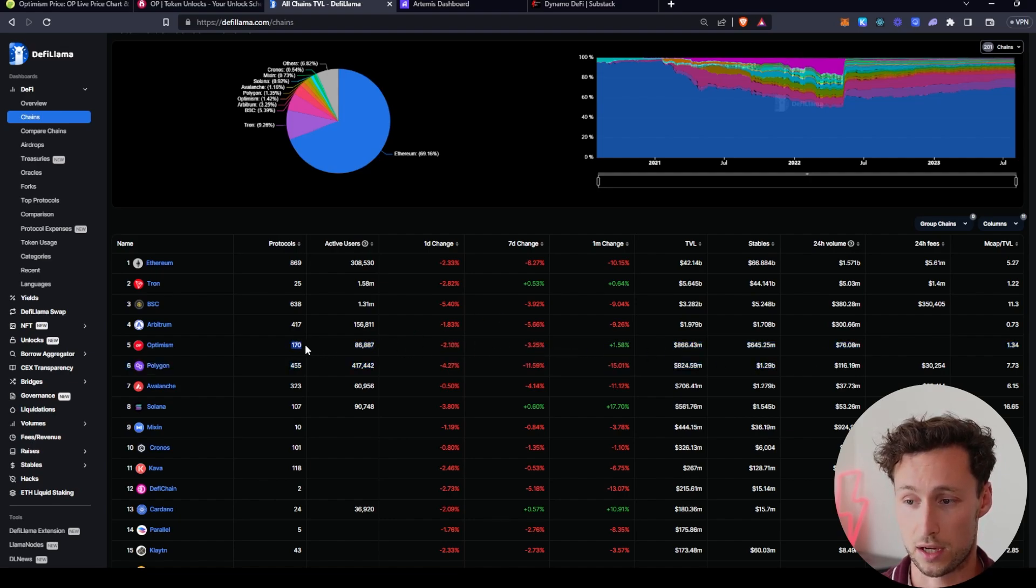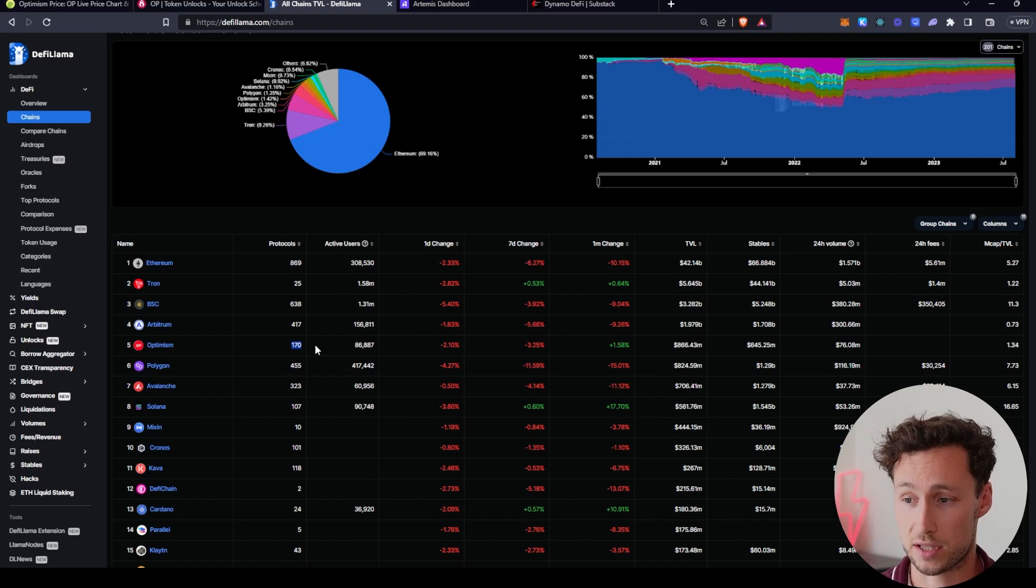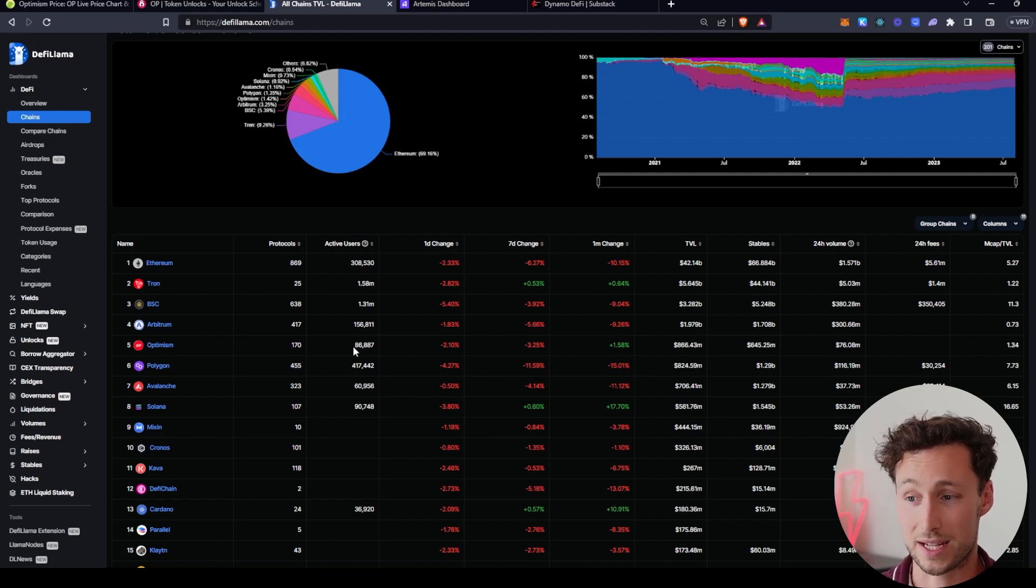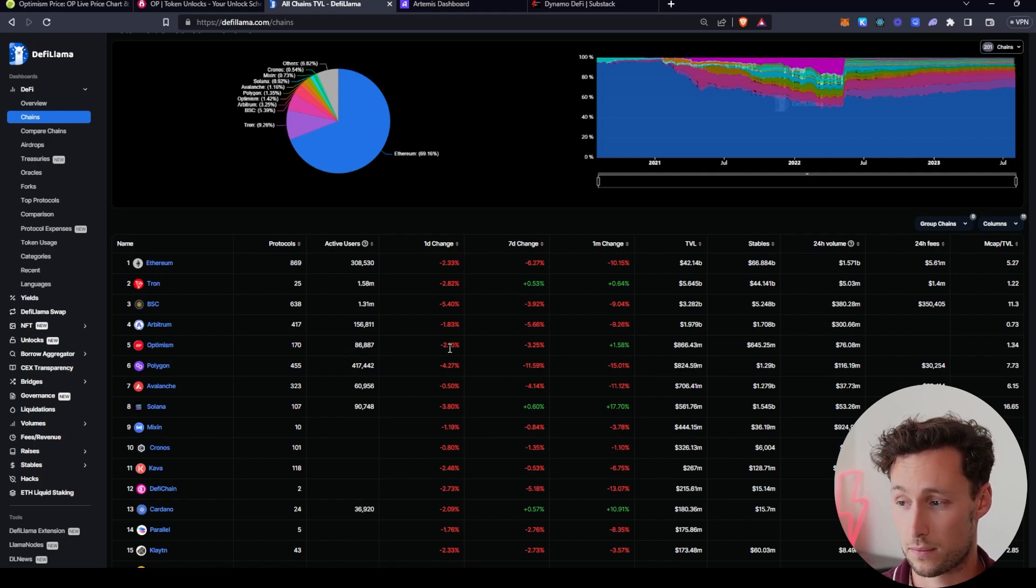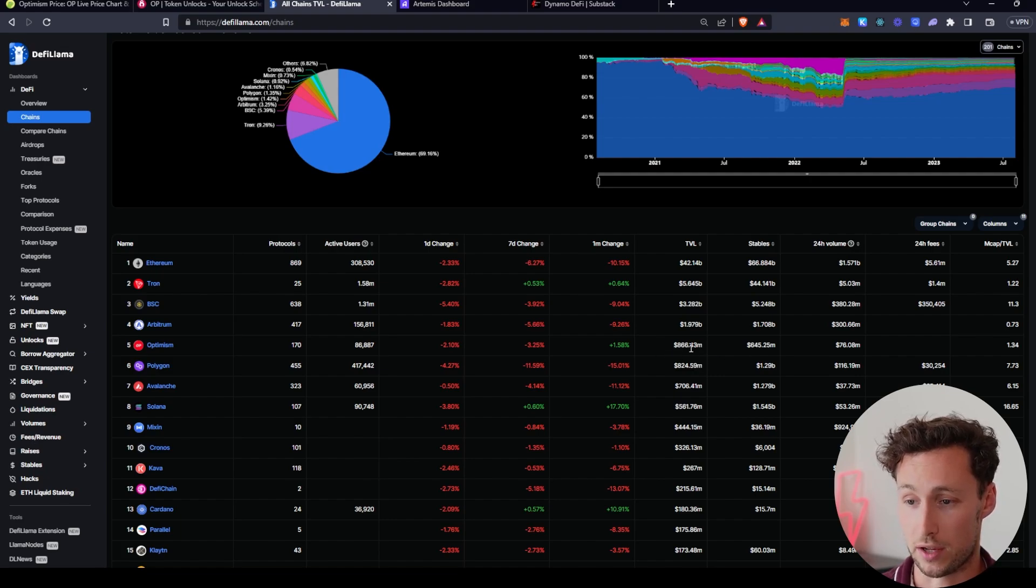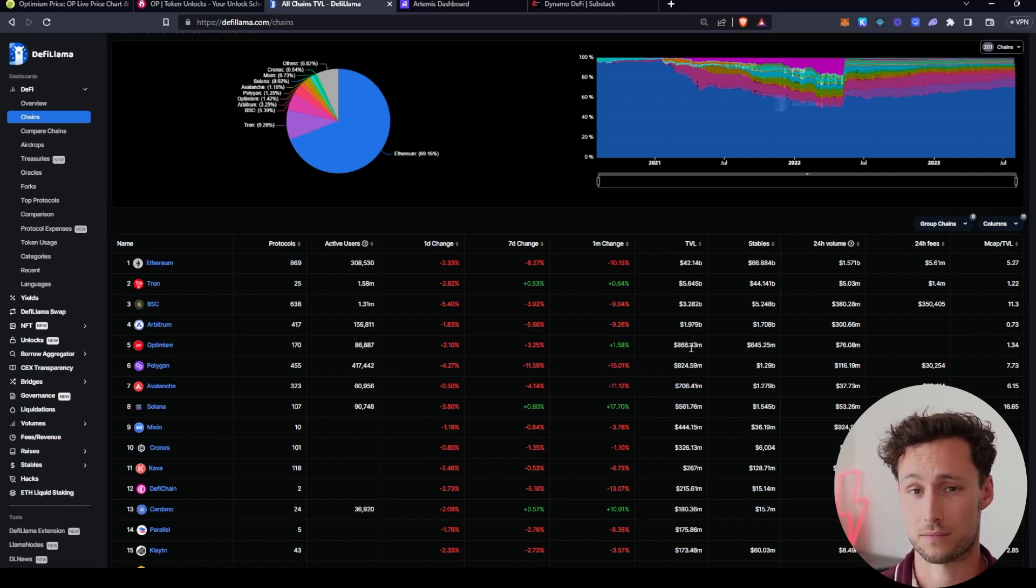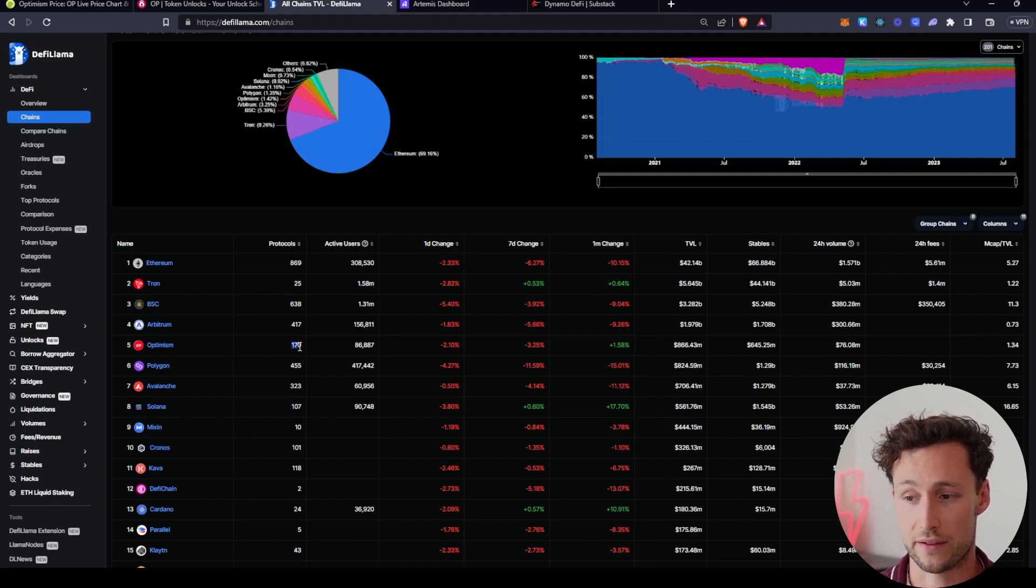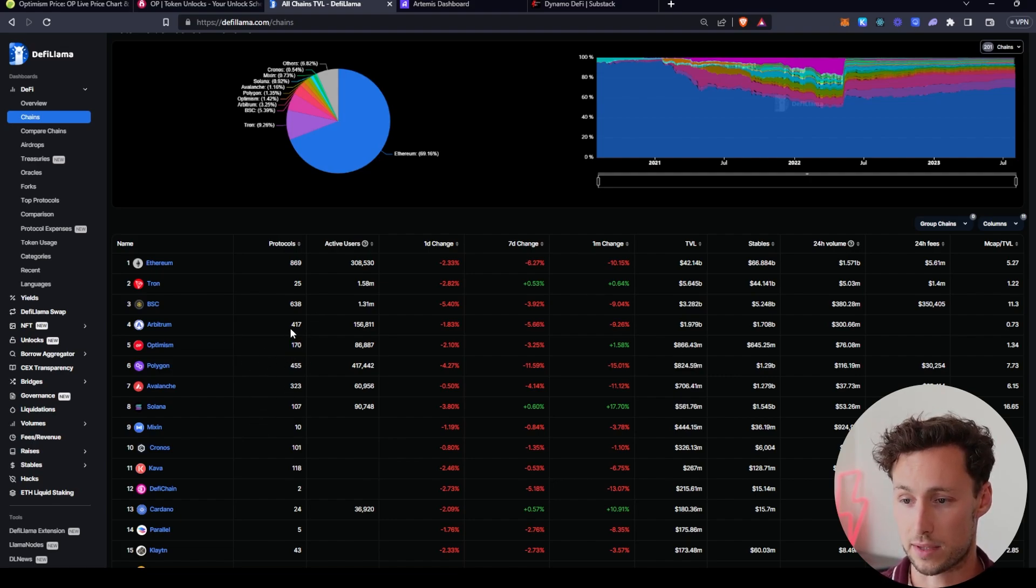But what we want to do in this case is we want to go over to chains over here on the left. And that's because optimism is a chain. Optimism has other applications built on top of it. And if we go here, we can see that optimism is currently rank five. And this page has a lot of useful information about optimism. We can see that there's 170 DeFi applications built on it. We can see that over the past 24 hours, this website, DeFi Llama is tracking about 87,000 active users.